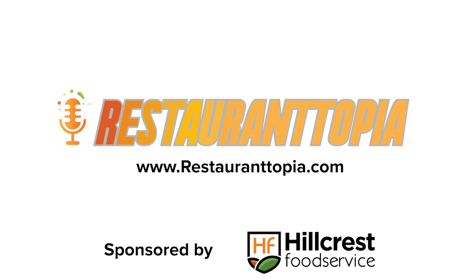Thank you, thank you, thank you for listening to Restaurantopia. The gratitude that we have for each and every one of you spending your precious time to listen to this podcast is immeasurable. Please make sure to tell a friend about this podcast, and if you have any feedback for us visit us on restaurantopia.com and drop us a line. You can also subscribe on your favorite place to listen to podcasts. Thank you and have a great day.